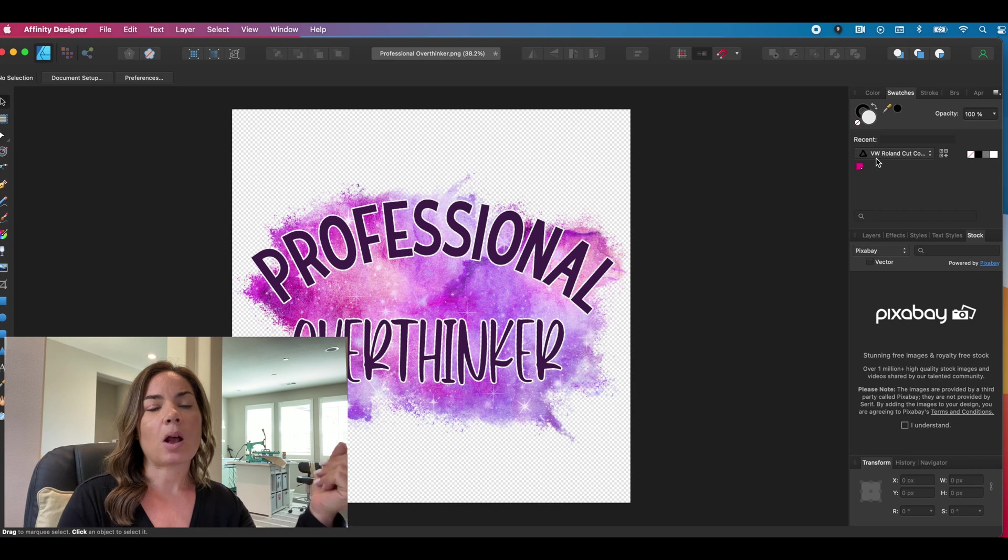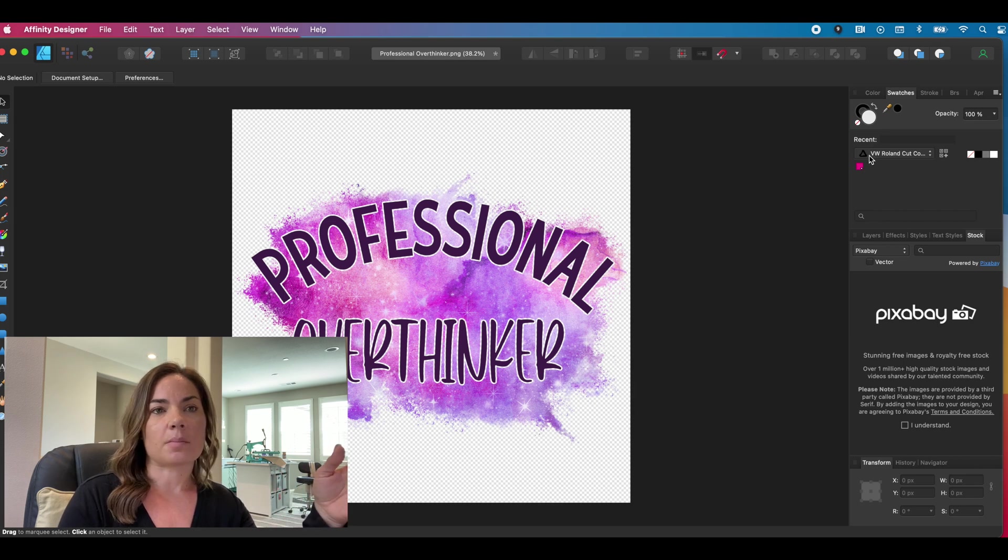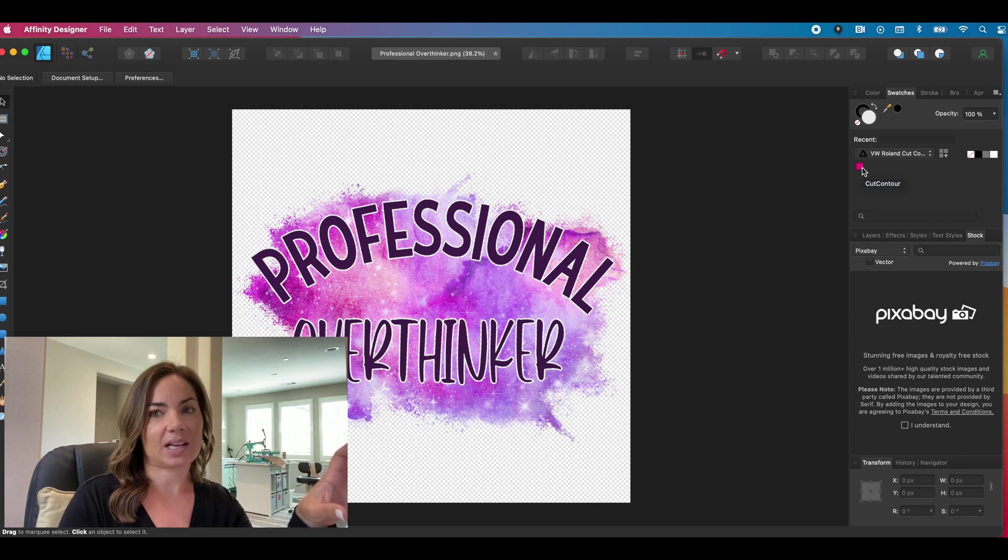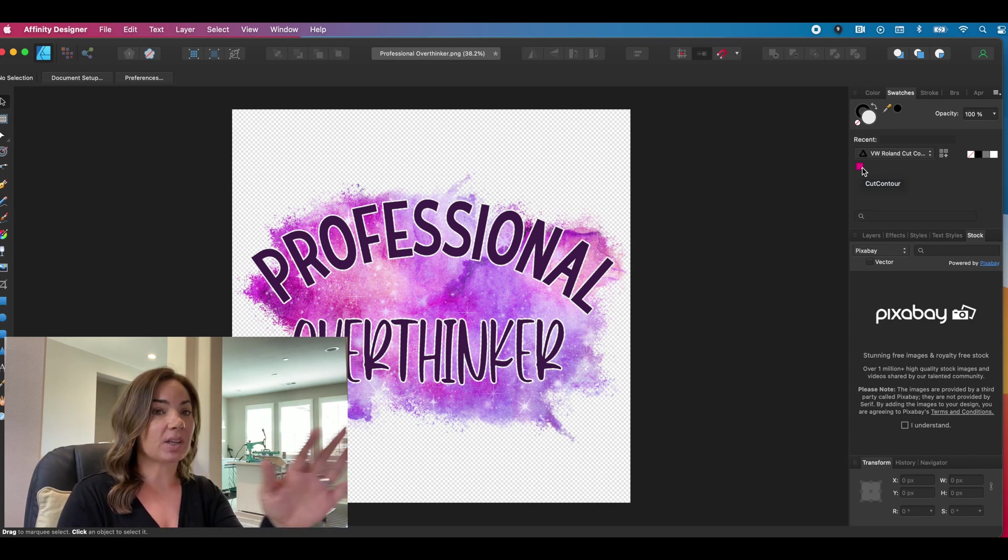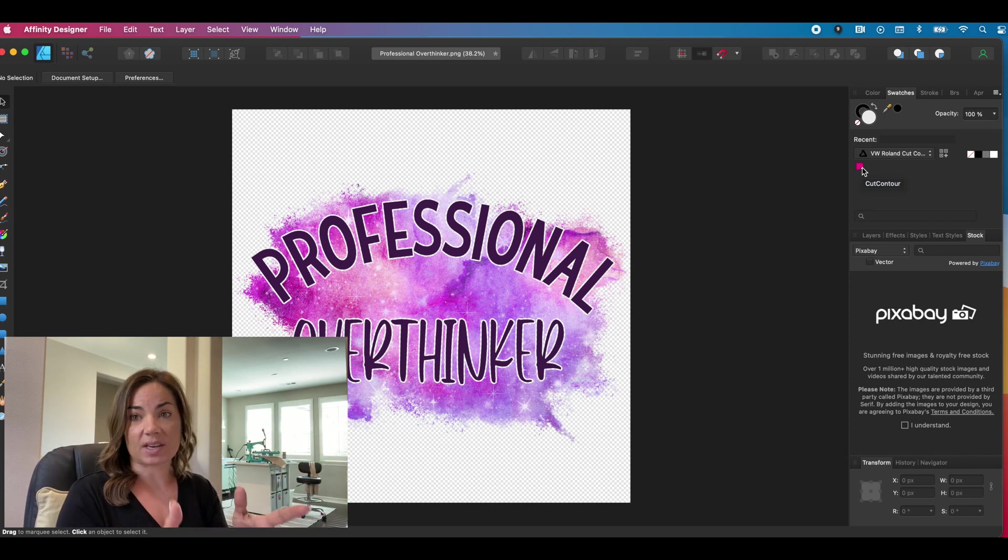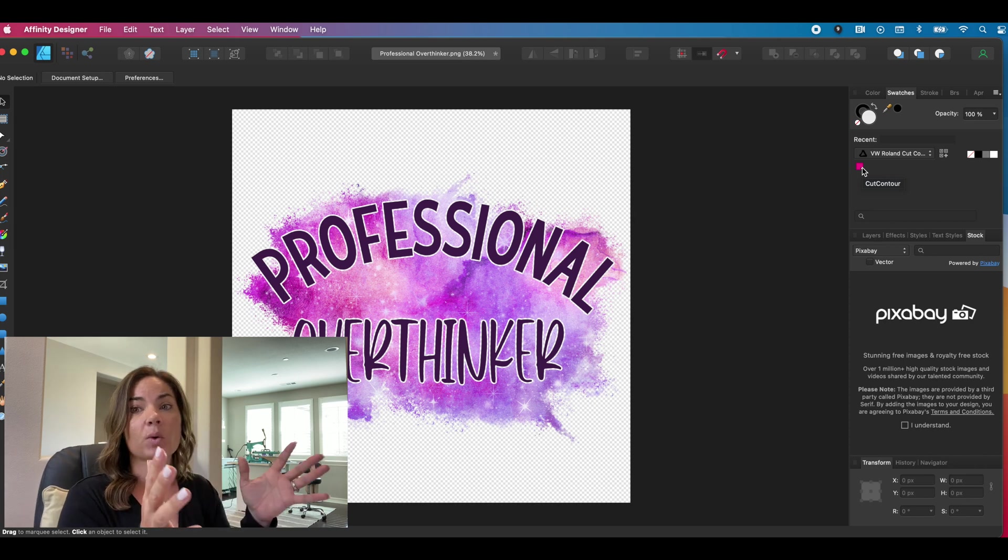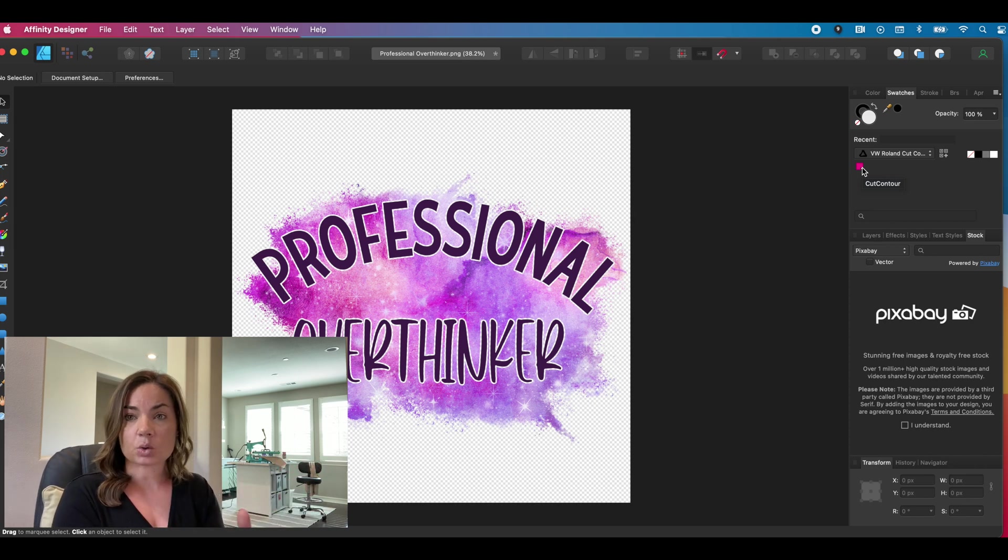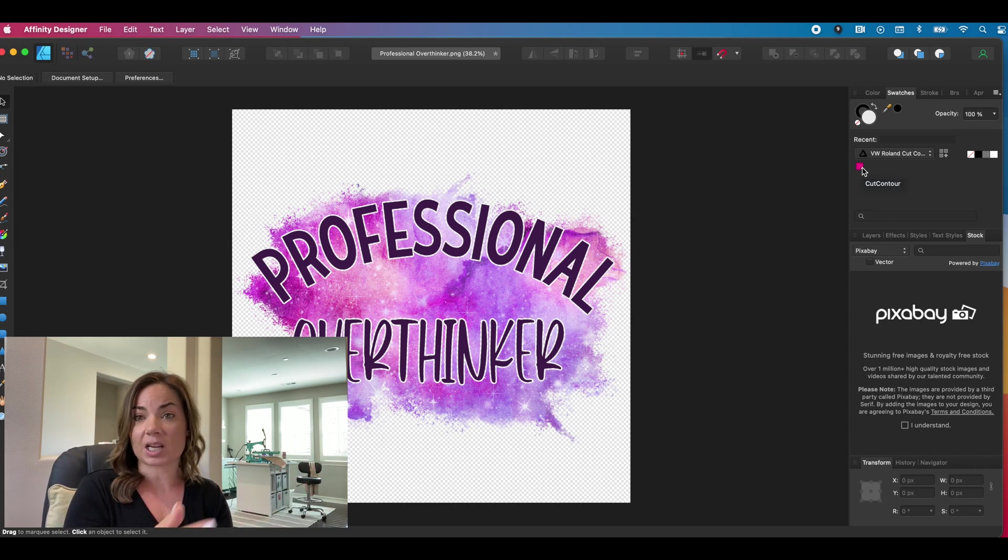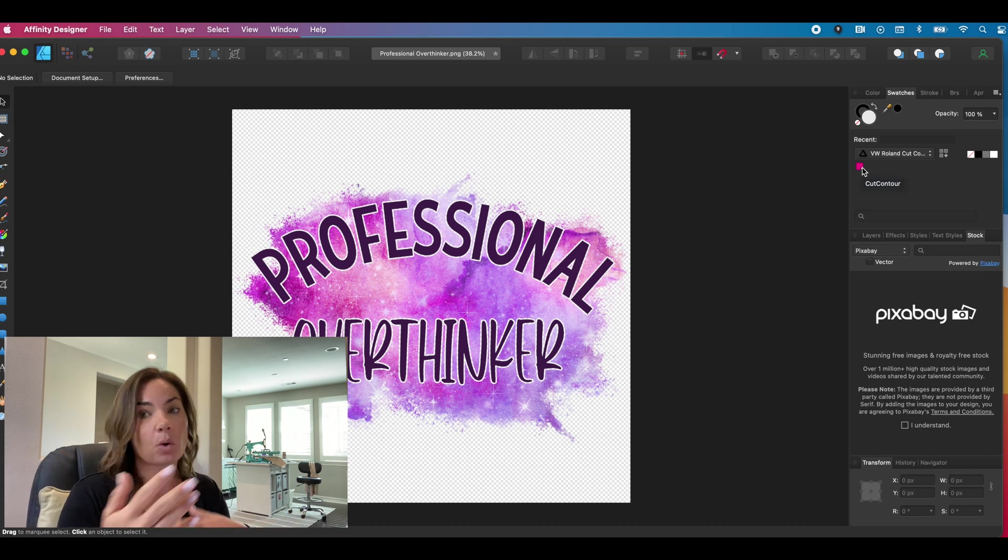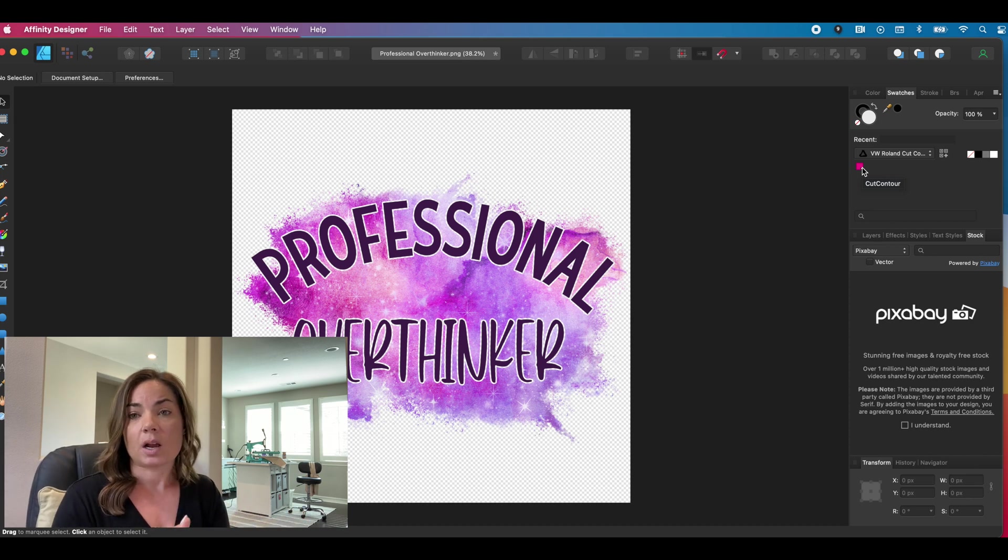So now we have this, our cut contour line is in affinity. It's saved this part of the video. You only have to do this very first time. Now that we have the cut contour line saved in our software, we don't have to do it time and time again.